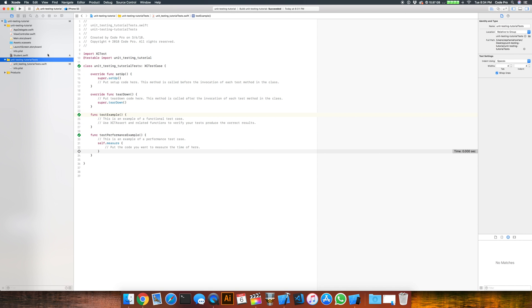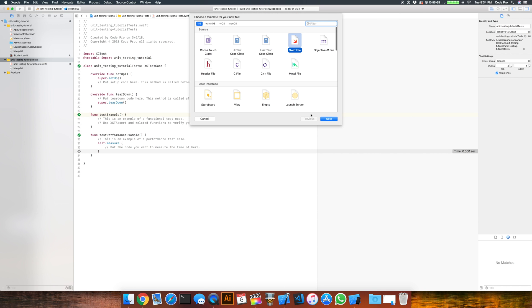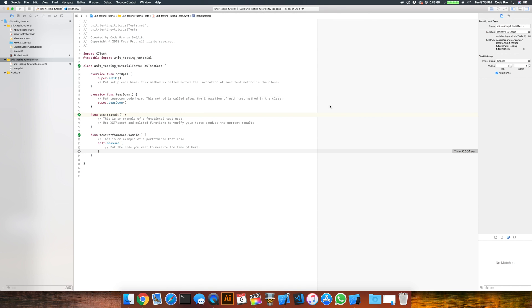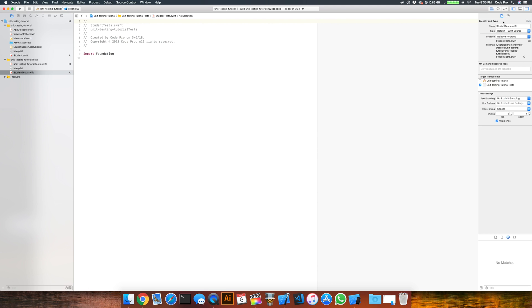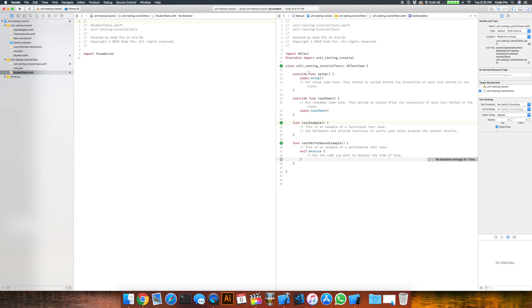We're going to go to the unit test folder here and we'll right click and we'll do a new file. And we'll do a new Swift file. We're going to call this student tests. The target that needs to be selected is the unit testing target, not your app. By selecting your target, you're saying that this code belongs to this target and it's going to be executed in this context, not in the context of the app. So once you've done that, go ahead and click create and let's just open the assistant editor here.